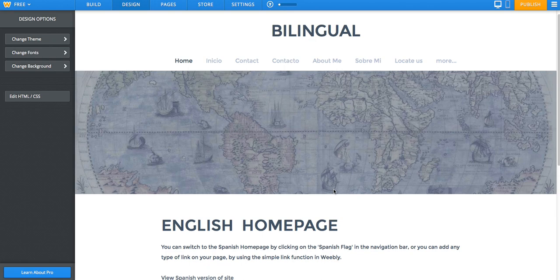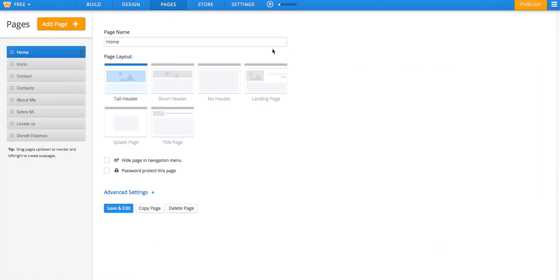Welcome to the tutorial on how to create a bilingual website on Weebly. First of all, I have my website made here. You can see all of the pages that I created.